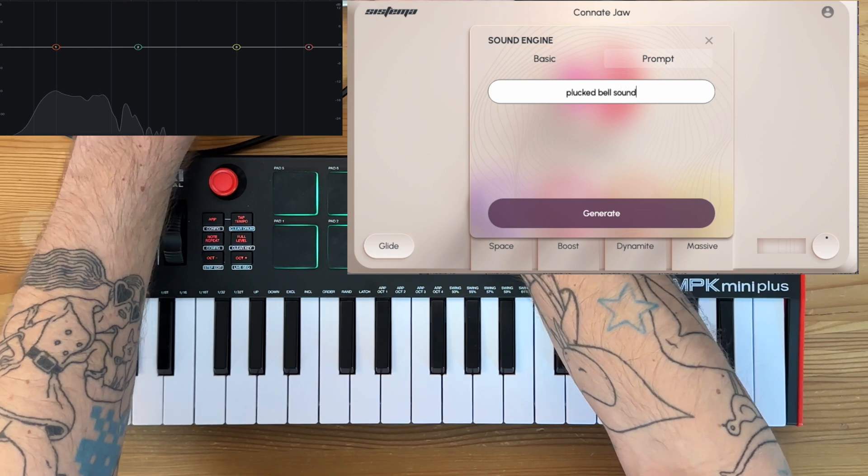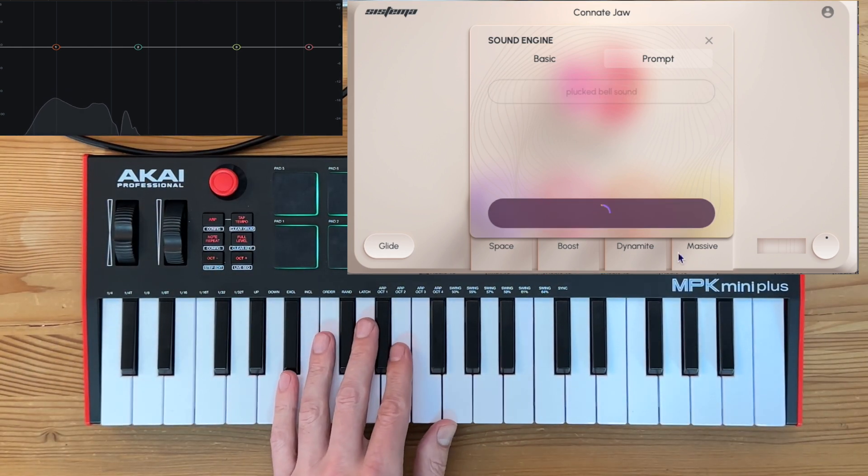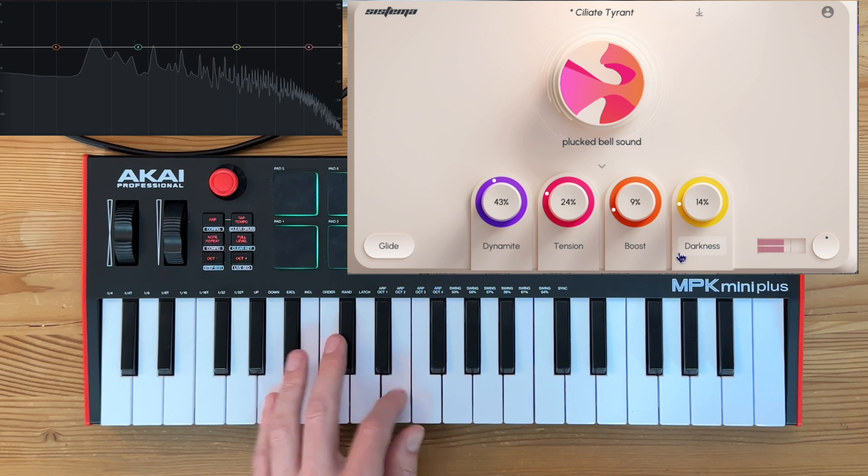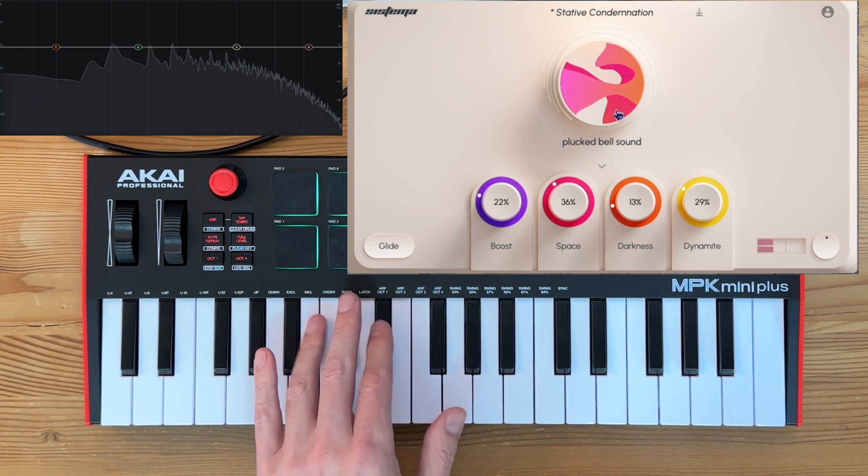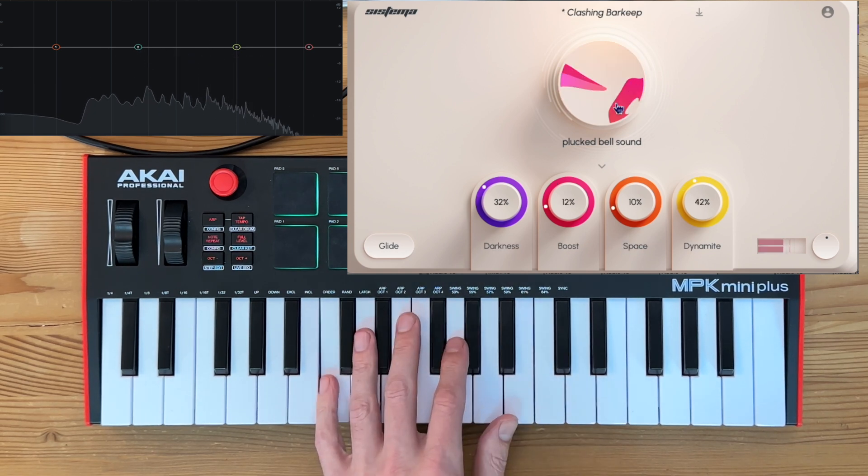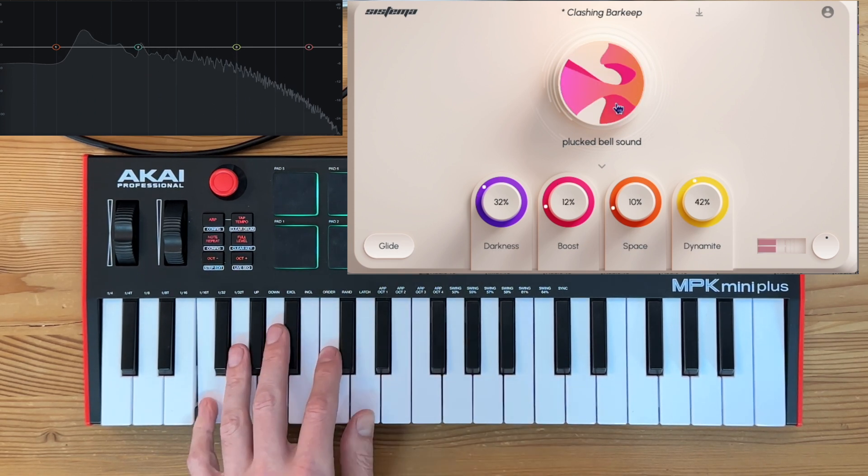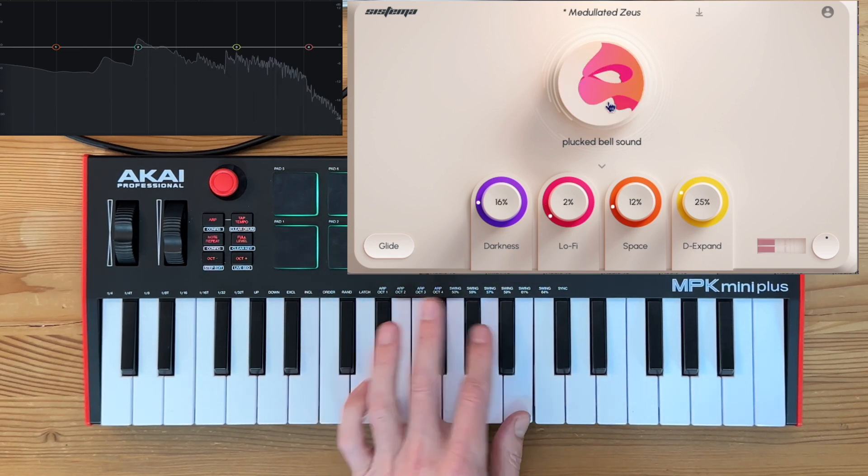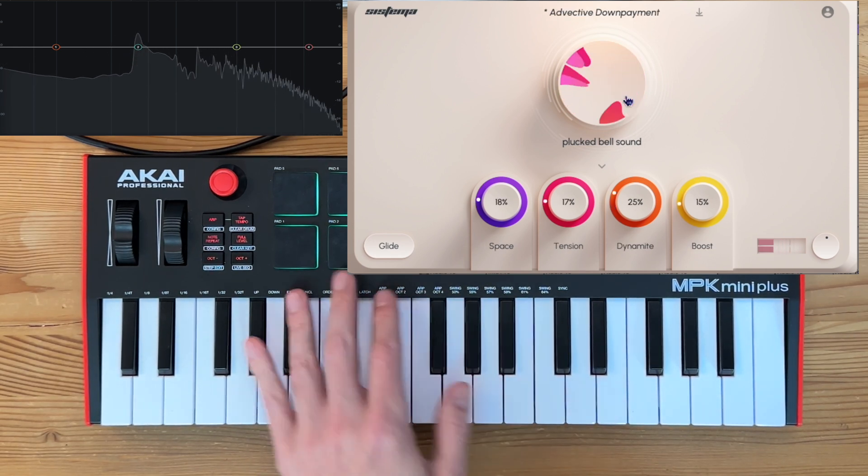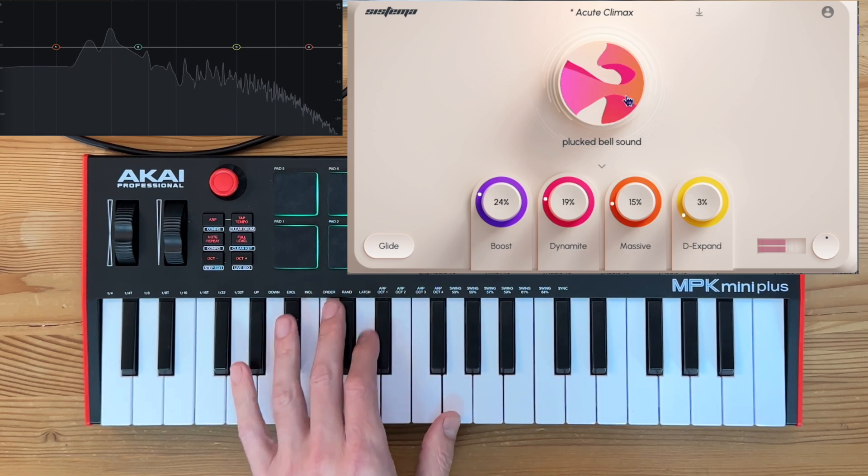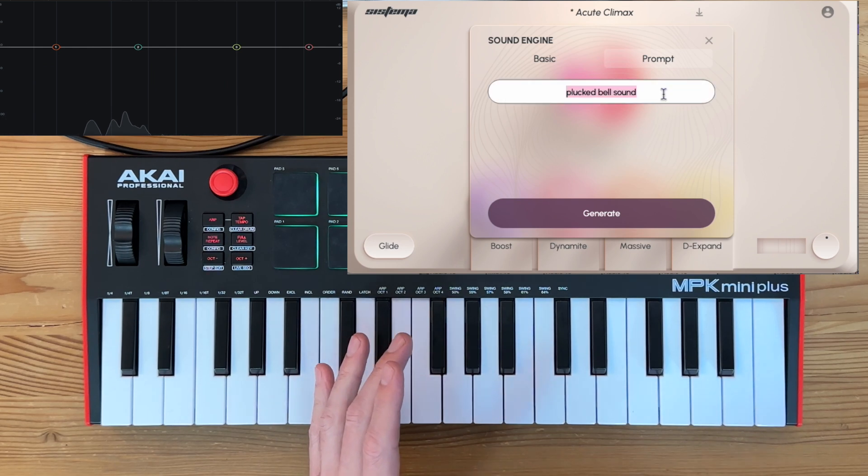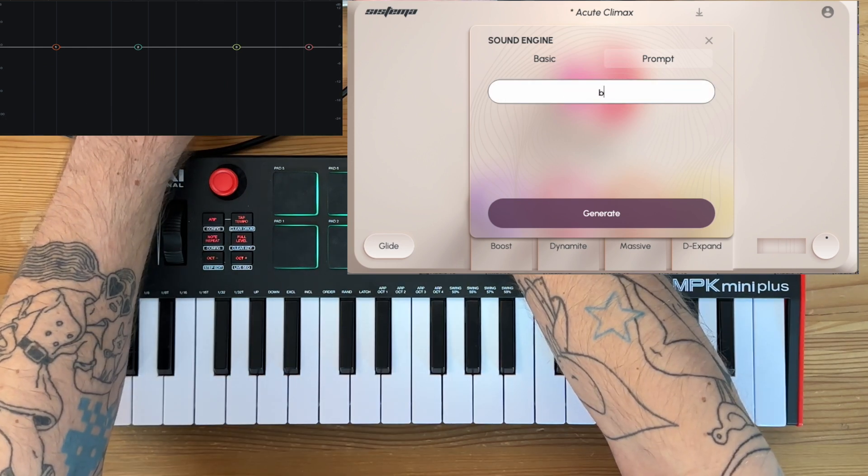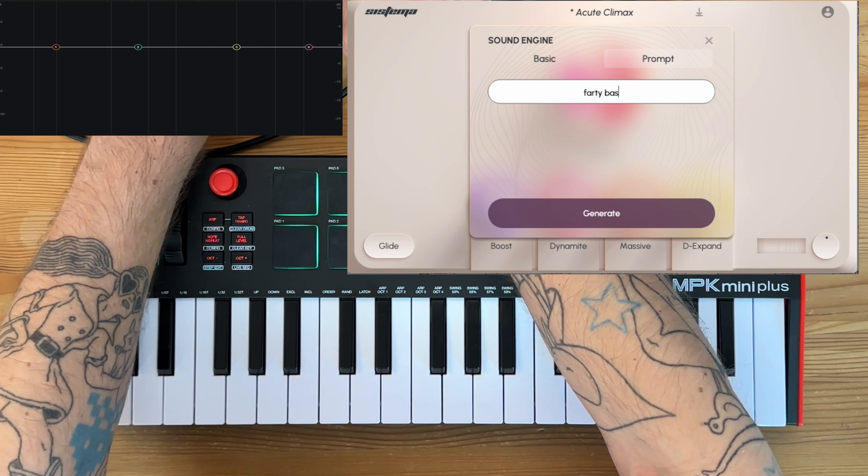Okay, so let's go back to this prompt and try something different: plucked bell sound. That doesn't sound very bellish, but it's definitely got that plucked quality in there.